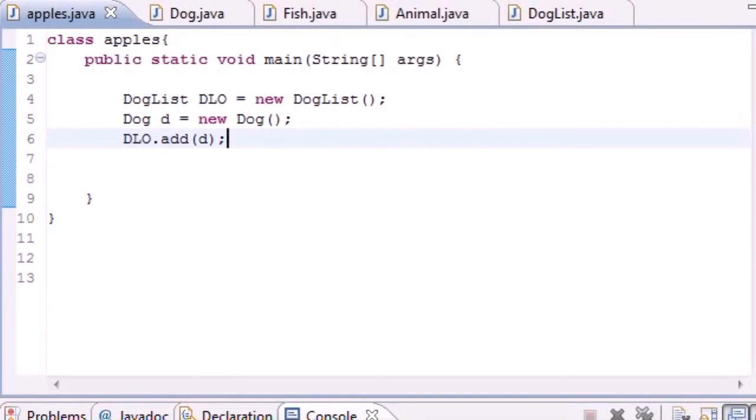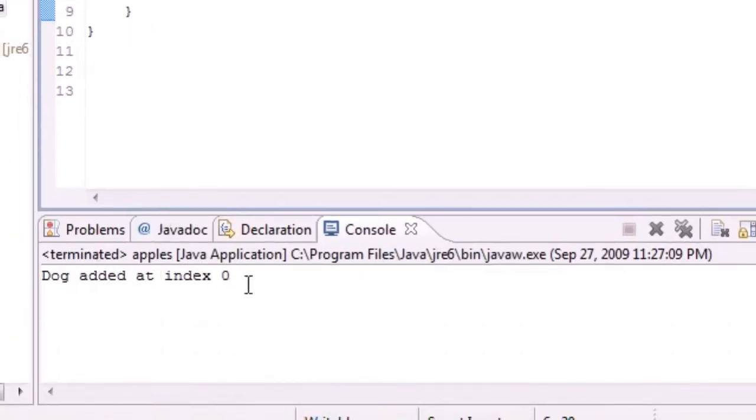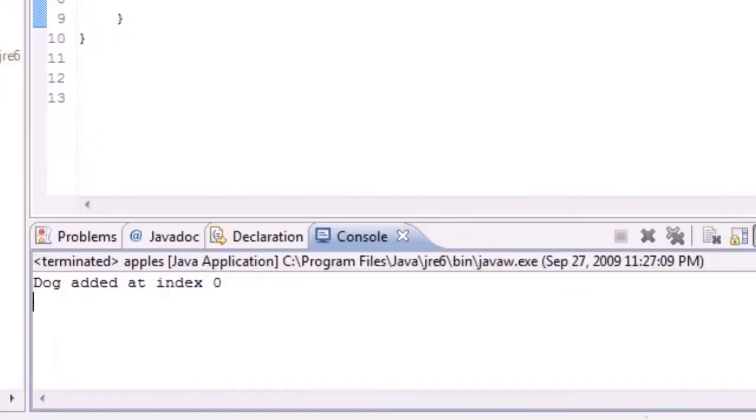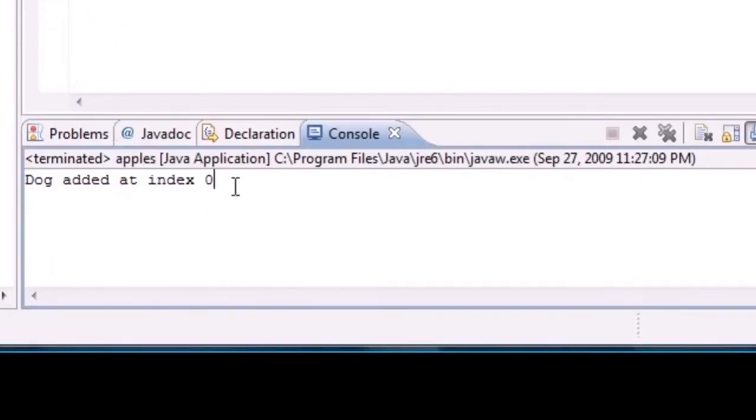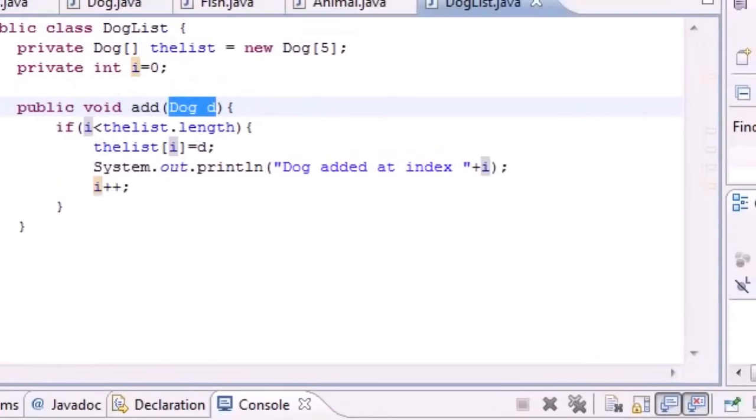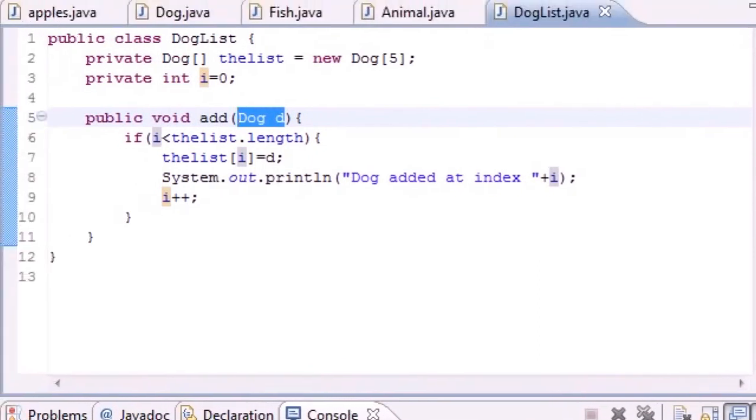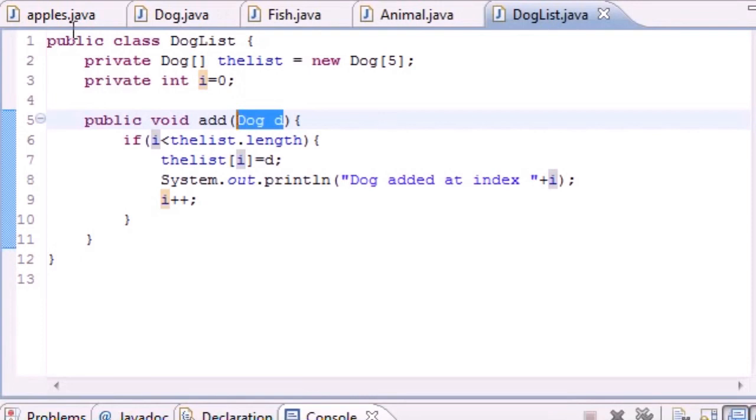That's it, pretty much just run this baby. If everything goes right it should say 'dog added at index zero.' If we added another one it would say 'dog added at index one,' and it would go two, three, four all the way, because we set this equal to a length of five which means index zero, one, two, three, and four.